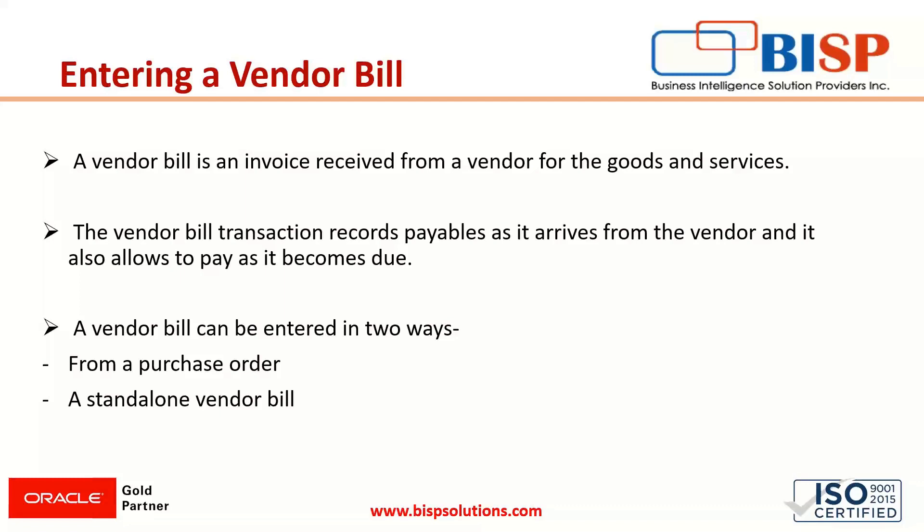The vendor bill transaction records payables as whenever it arrives from the vendor and it also allows the payment of it when it becomes due. It helps in giving the accurate picture of the payables at any point of time during the entire billing cycle.